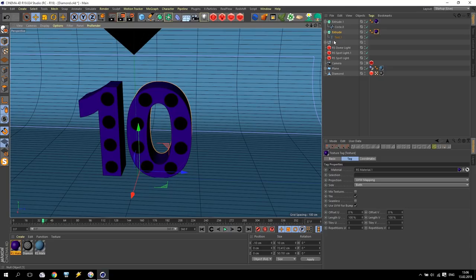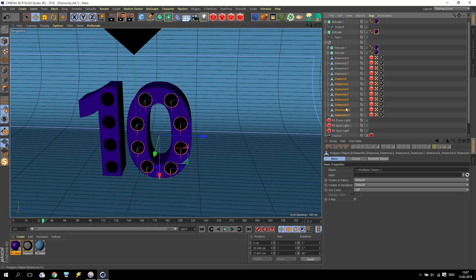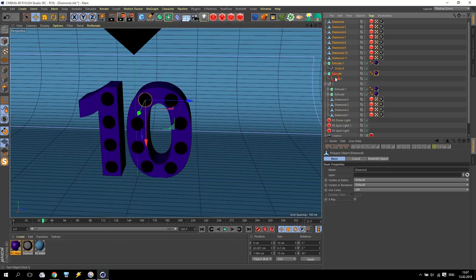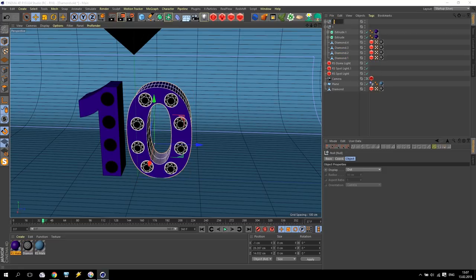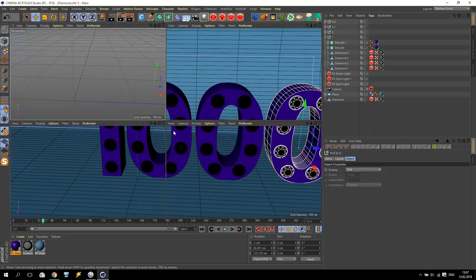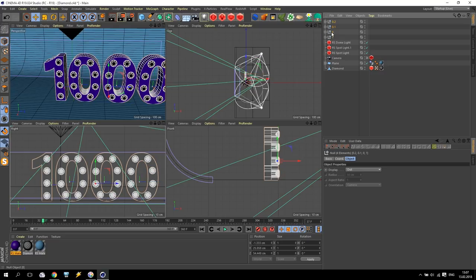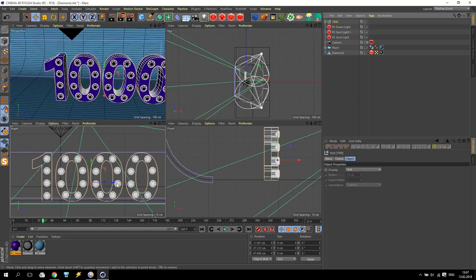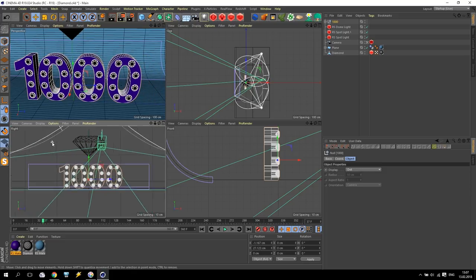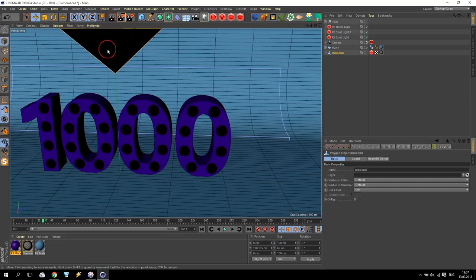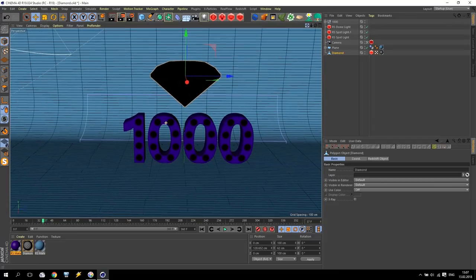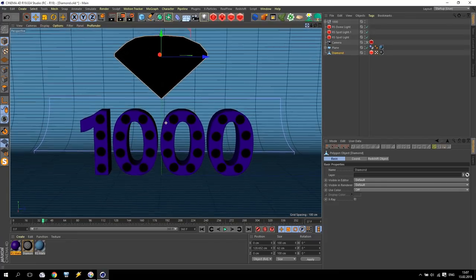Now take this — select it, Alt+G on keyboard and make it Zero group. Now I have 10 subscribers, 100 subscribers, and 1000 subscribers. Select all of them, Alt+G, and make it 'thousand.' Now we can play with this 'thousand' and put it somewhere in the middle. And that's all — this diamond just push a little bit down. After that you just play with some camera animation and you will get a picture like this.